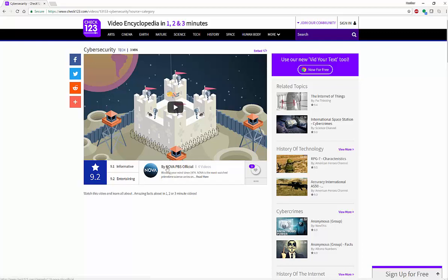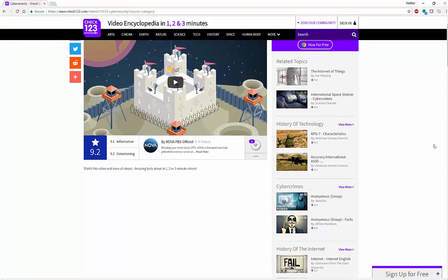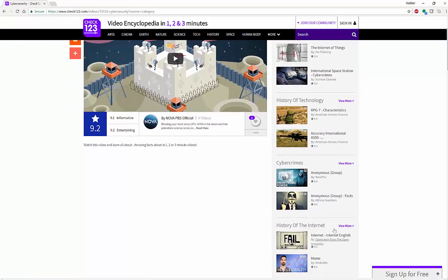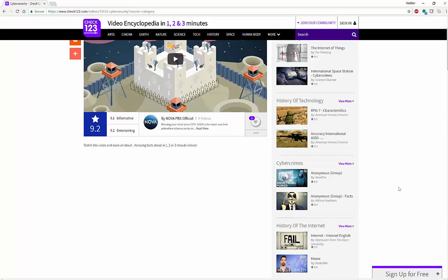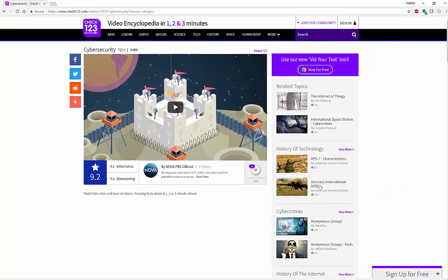And then you can also see where this came from, which is Nova PBS Official, as well as whether it's gotten any likes or not. And then you can also see, similar to YouTube and other various channels, you will also have like history of technology, cyber crimes, and related topics.